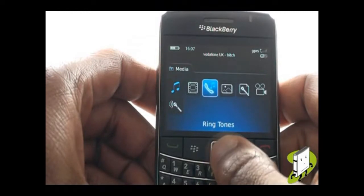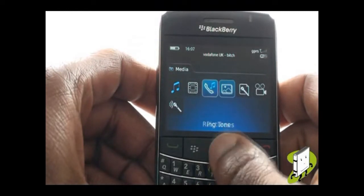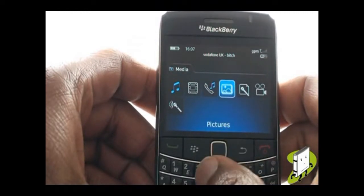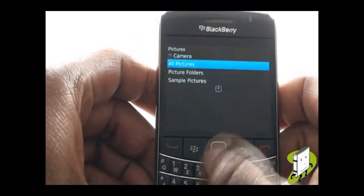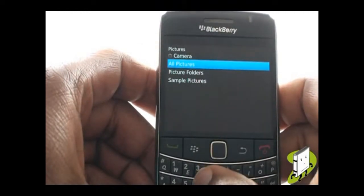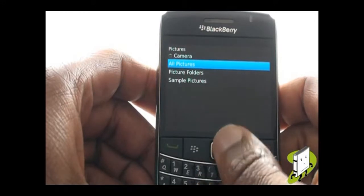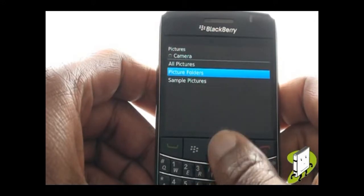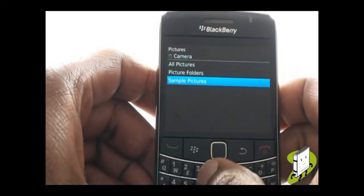Now select Pictures. You'll see three folders: All Pictures, Picture Folder, and Sample Pictures.